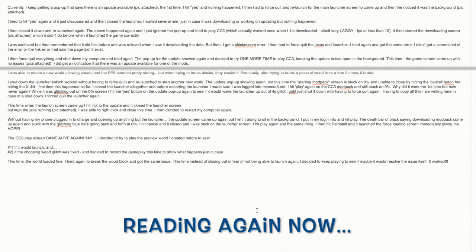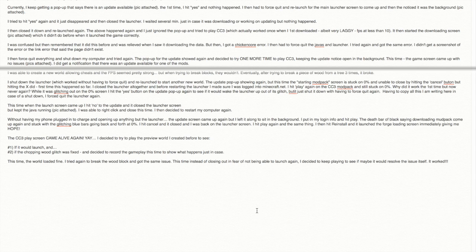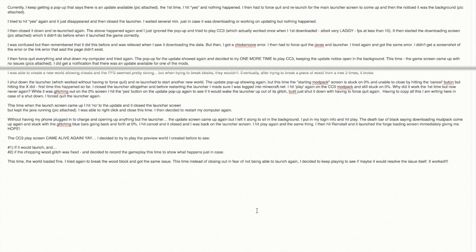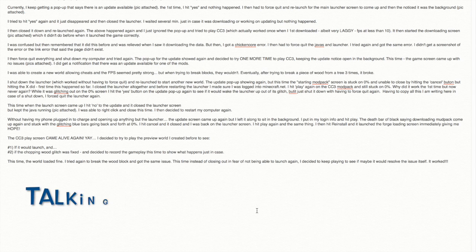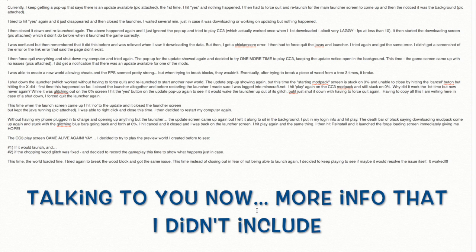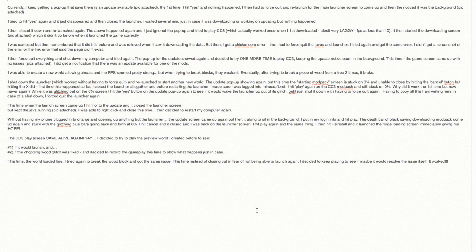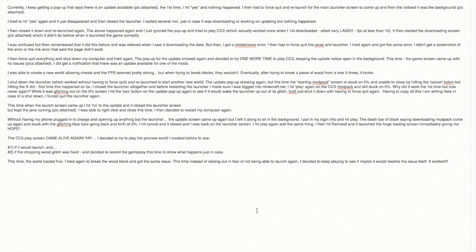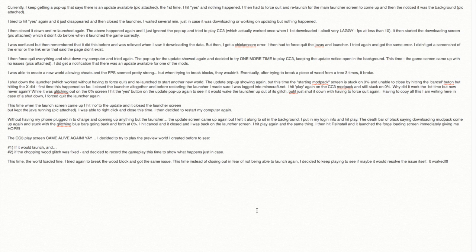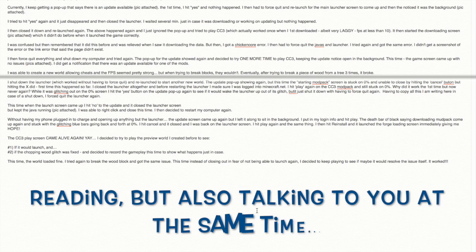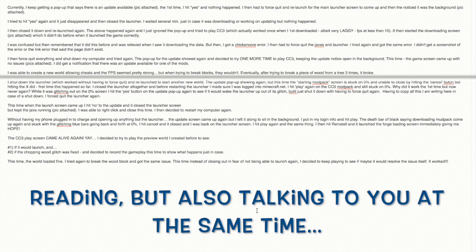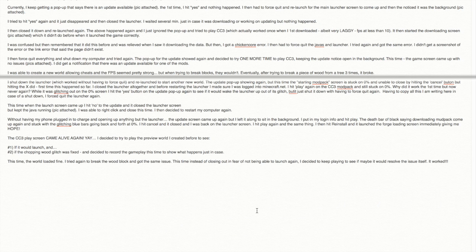At that point, I force quit everything, I shut down my computer and I tried again. The same pop up showed for needing the updating and I tried one more time to play. And at this point, I kept the update notice in the background. This time the game screen came up with no issues. I got the notification that there was an update available for the mobs. Now the chicken code error happened twice. I was like, forget this, shut everything down, restart my computer. Okay, this is where we start up again. When I did that, the pop up for the update showed again. And I tried one more time to play and I kept the update notice this time in the background, just leaving it. The game screen came up with no issues.